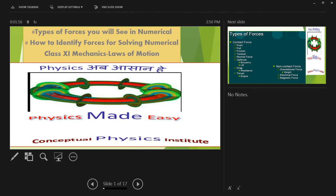Good morning, good afternoon, good night, namaskar, adab, sashriya kaal. Dostohon, aapka is video series lecture, class 11th, Mechanics, Law of Motion mein swagat hai. I welcome all the students today in this video lecture series for class 11th, Mechanics, Law of Motion.